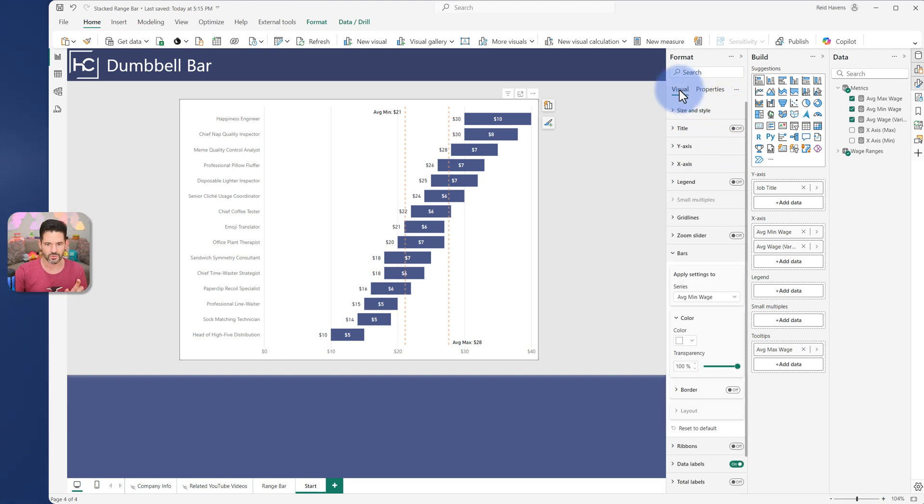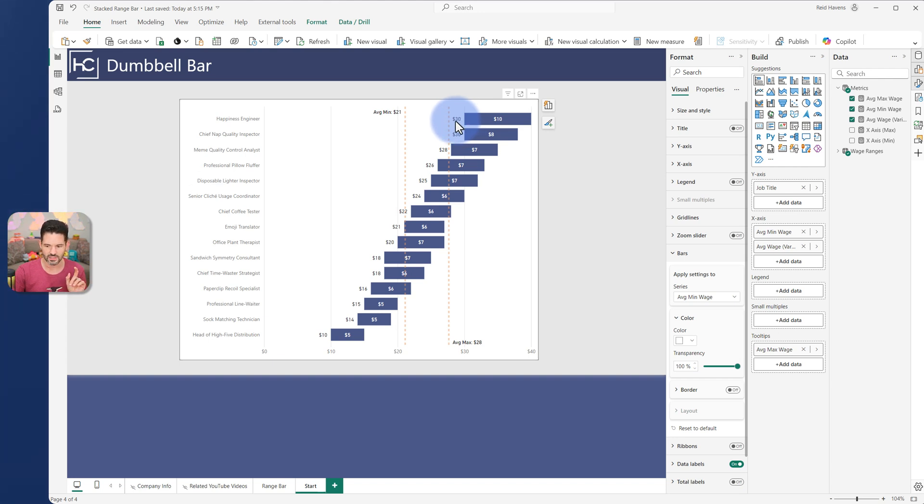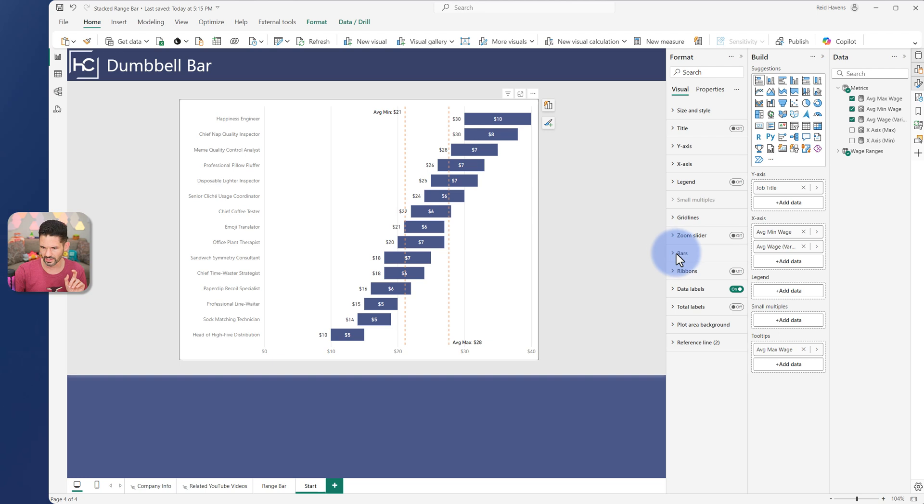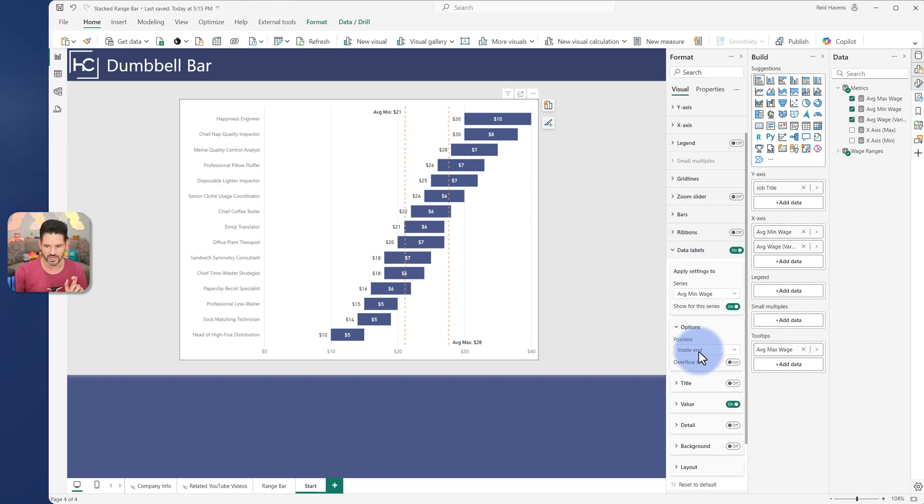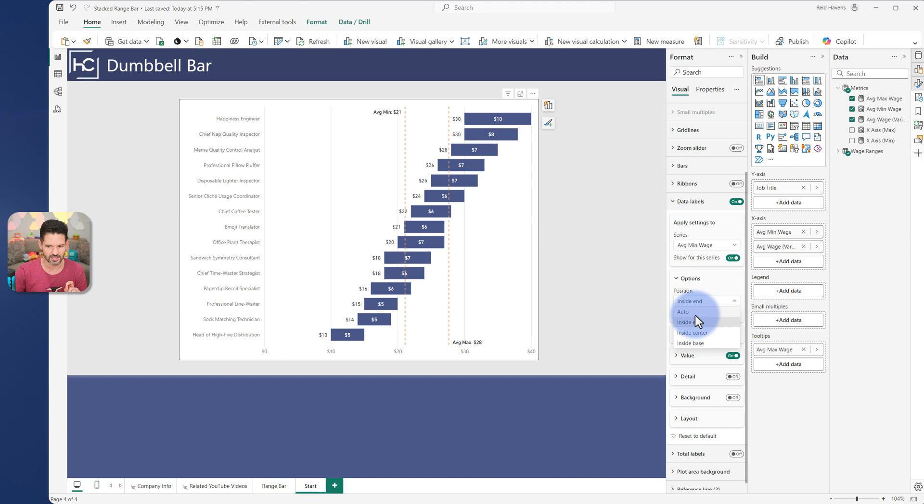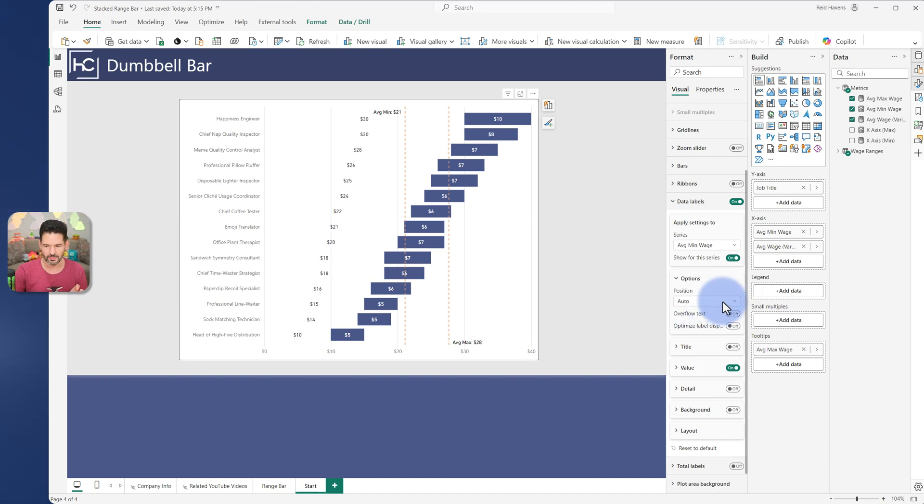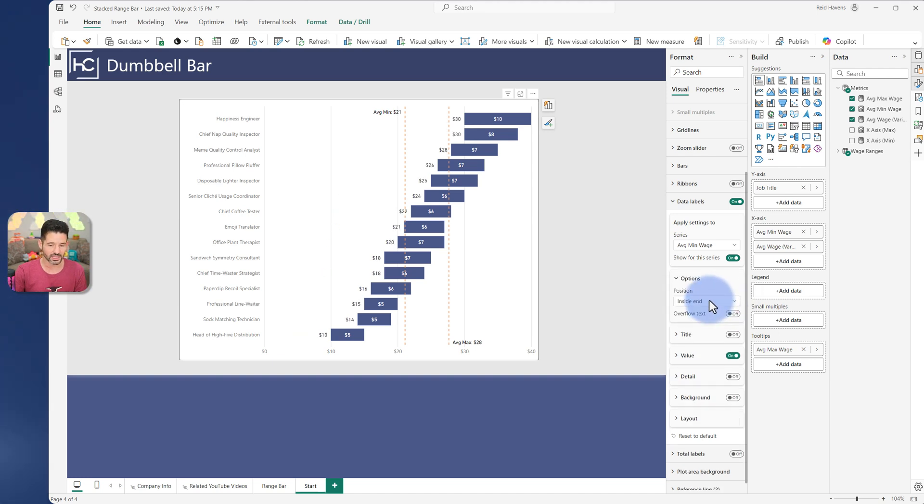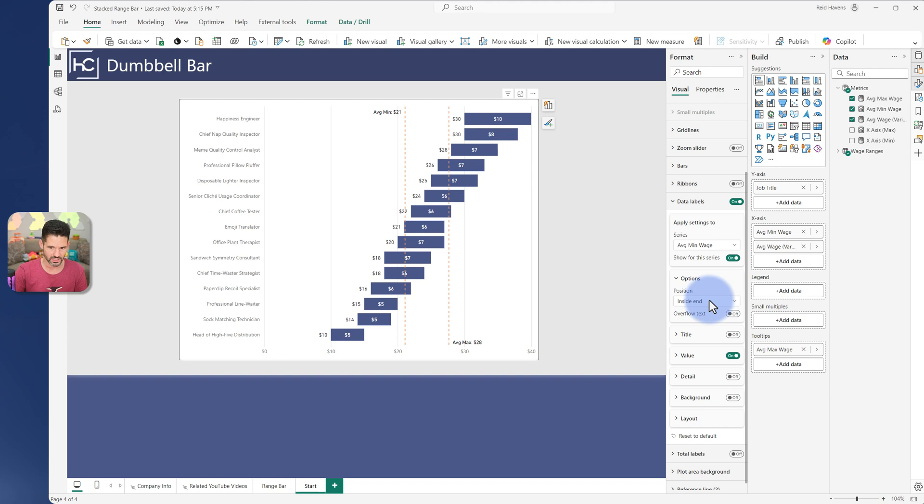Now if you take a look at the data label right here, it's already set to the outside of it. So the data labels in this section for the min wage, if we set that to inside end rather than auto, it basically becomes the left label that we want. So working towards it, getting there.